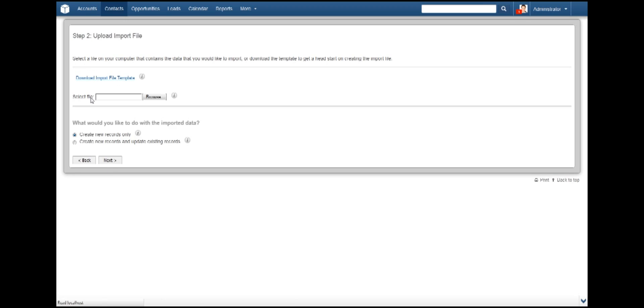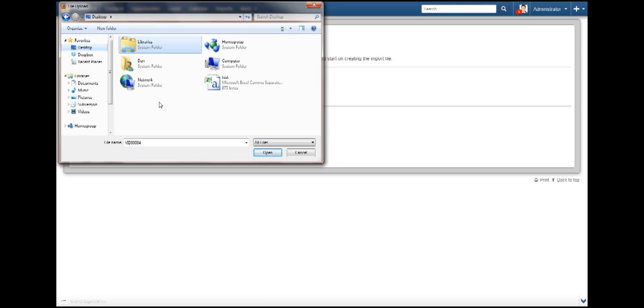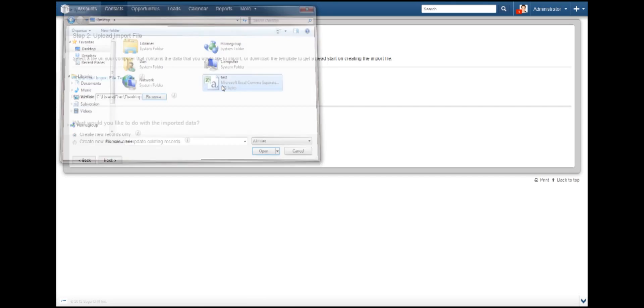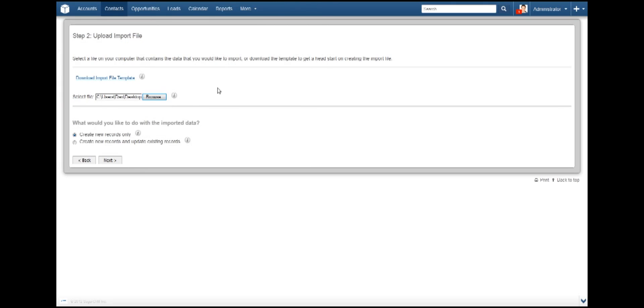On Step 2, we get to select the file to use. Once you have your file, click Browse to locate your newly created file and then click OK. Your next option is to either create new records or create new records while updating existing records.